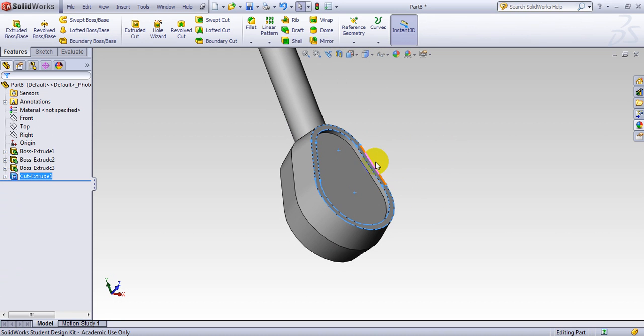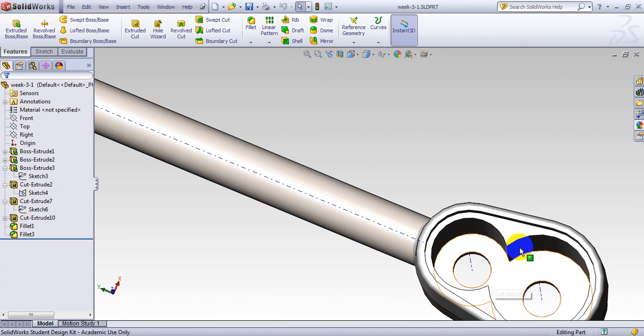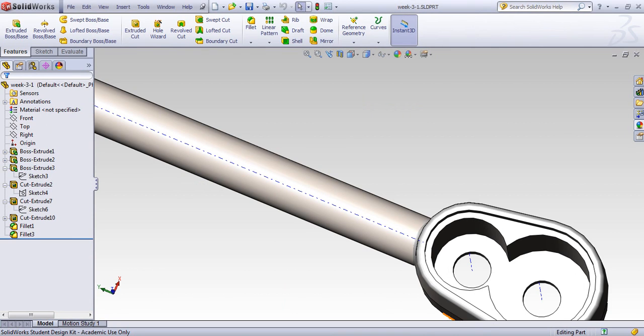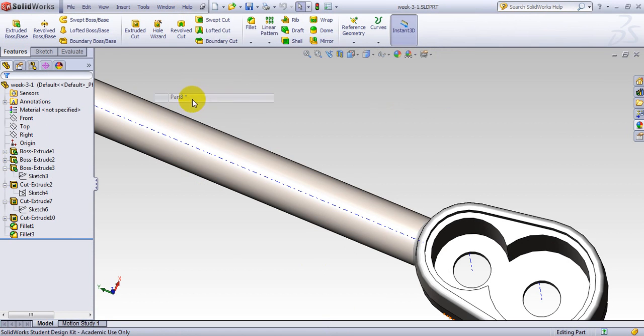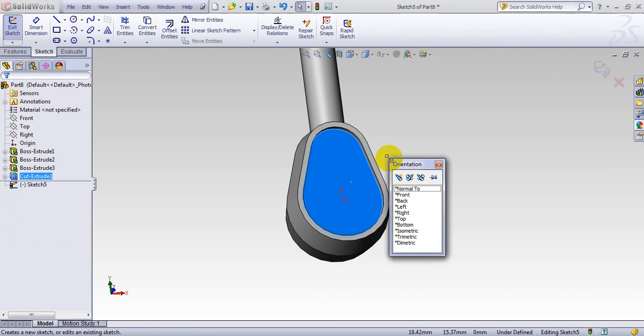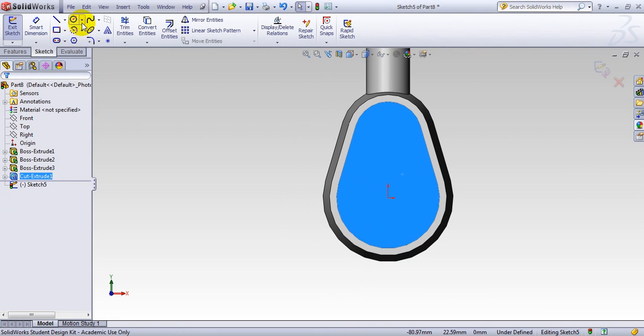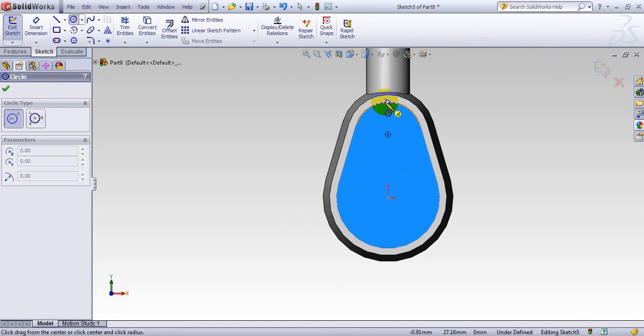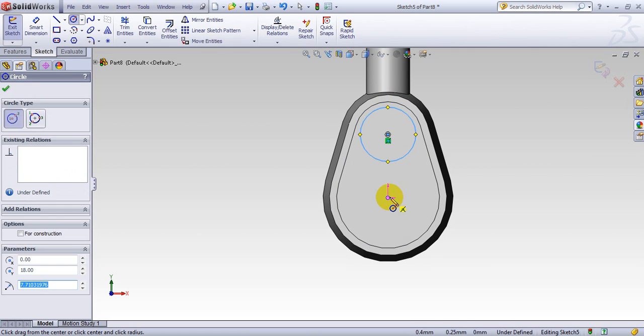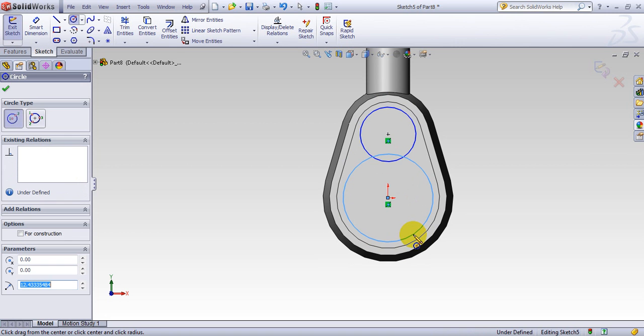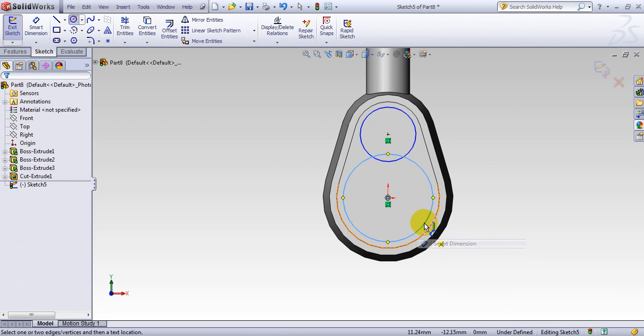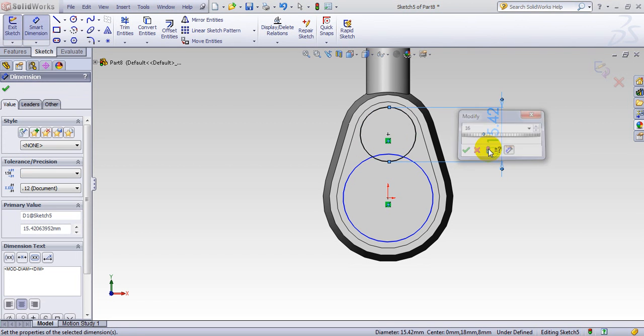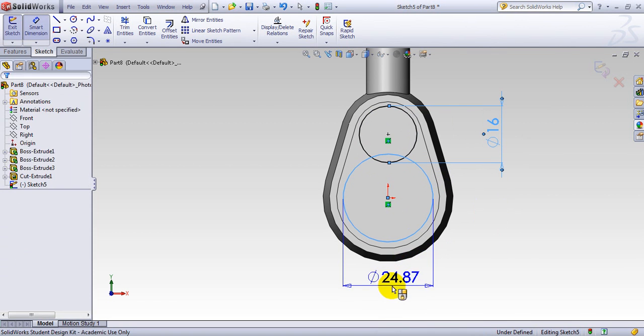So now you want to make these two circle here. Go back here. Here is my part. So select here. Make a sketch. Make it perpendicular to this. So as soon as I go on this circumference, it brings up the center. I make one here. And one here. Let's skip the dimension. So this is 16. This one 24.